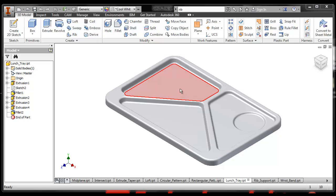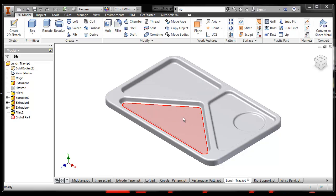which was made using these pockets, were made using extruded cuts and then fillets along the edges.